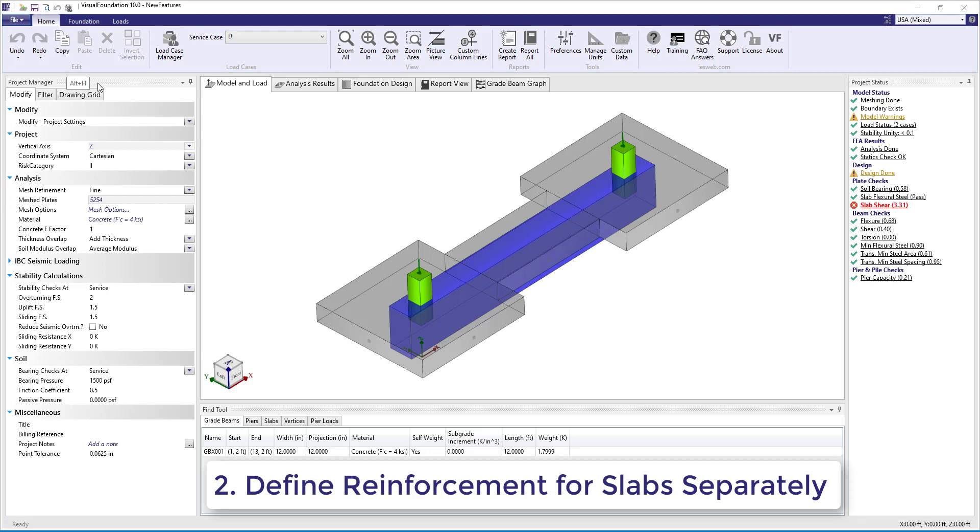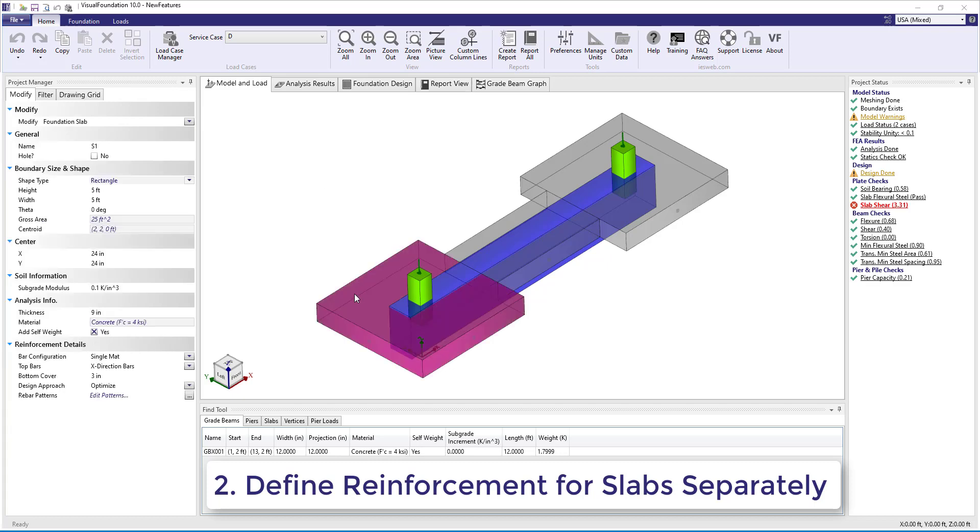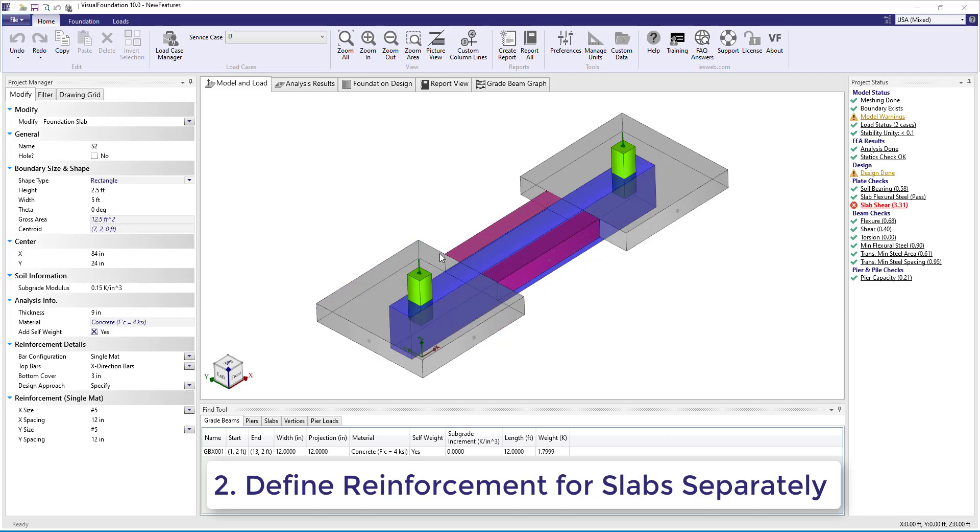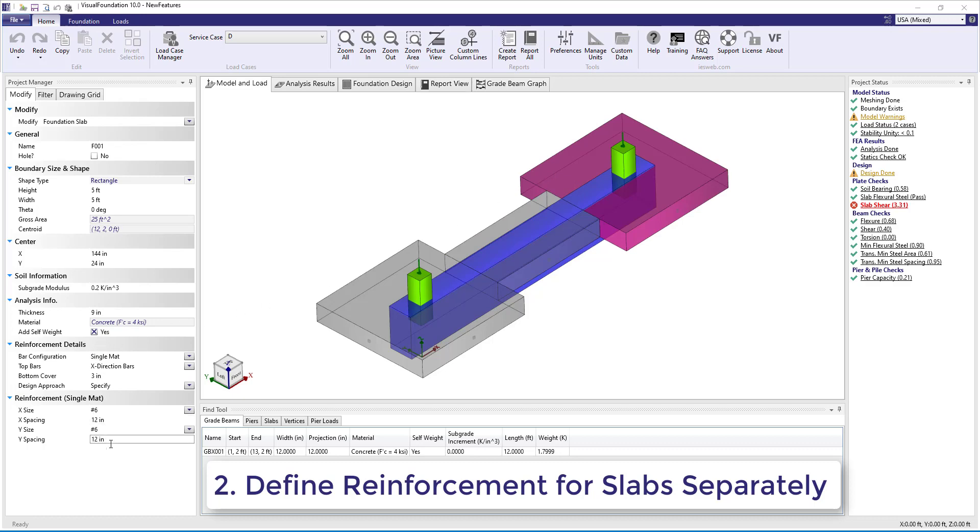Number 2. In Visual Foundation 10, the slab reinforcement is now defined for each slab in the Model and Load view instead of being defined for the entire system in the Foundation Design view as it was in the previous version. This gives you the option to define different reinforcement details for each slab in the model.